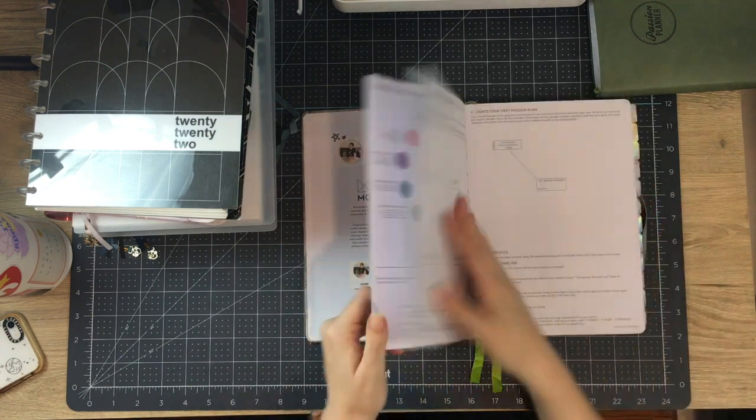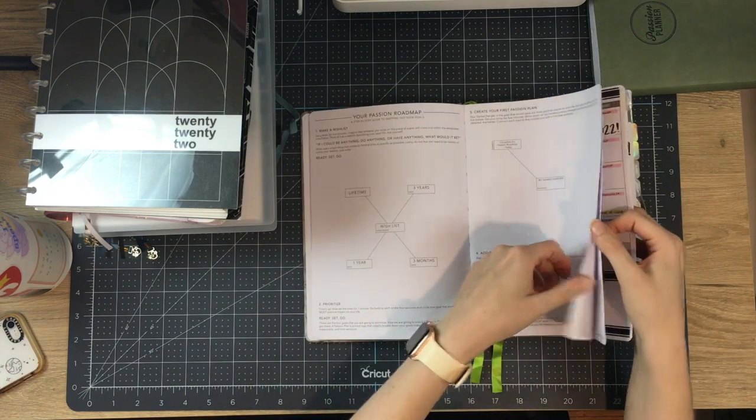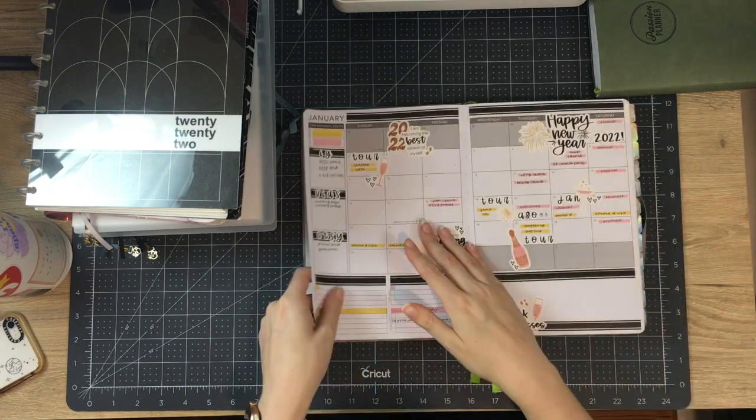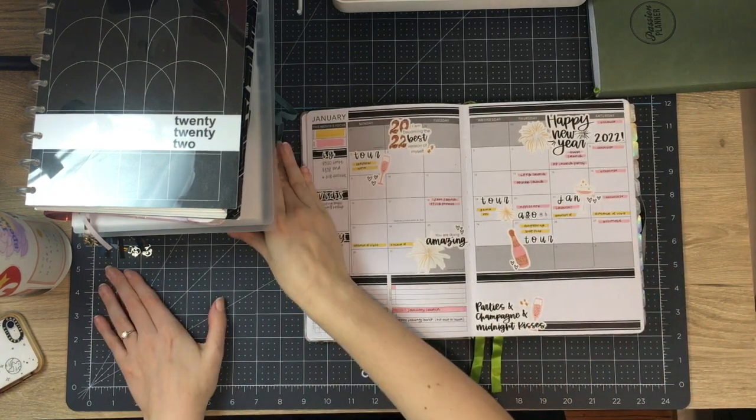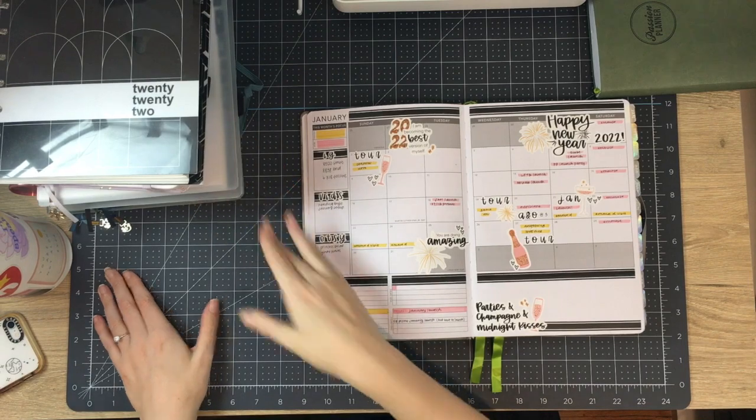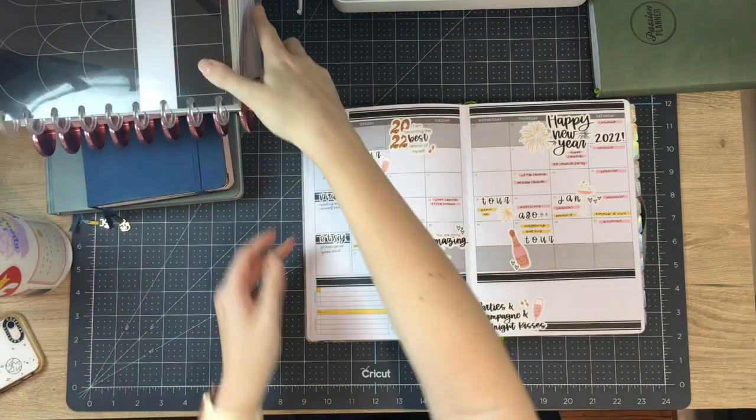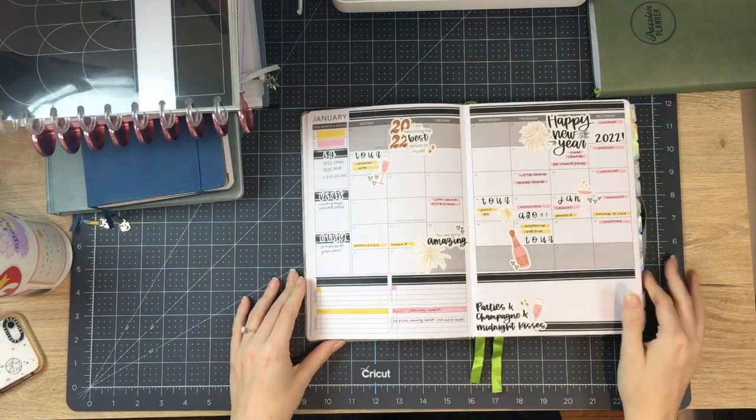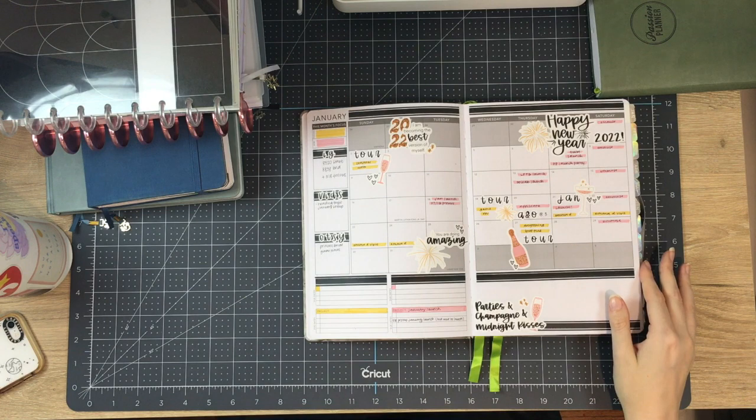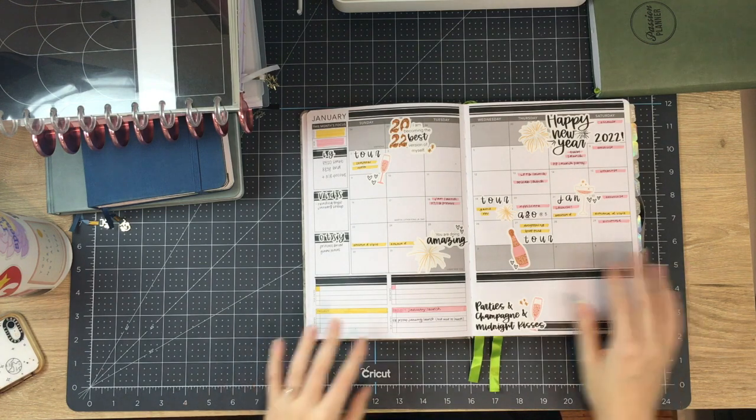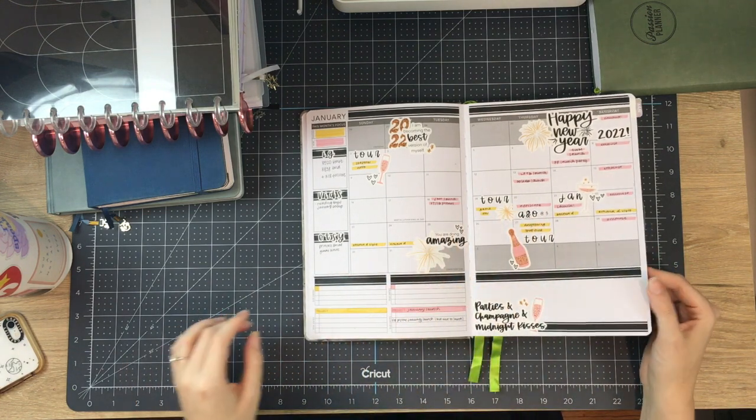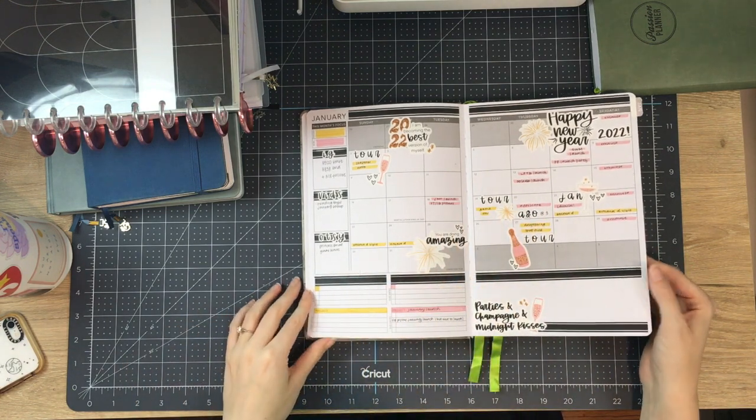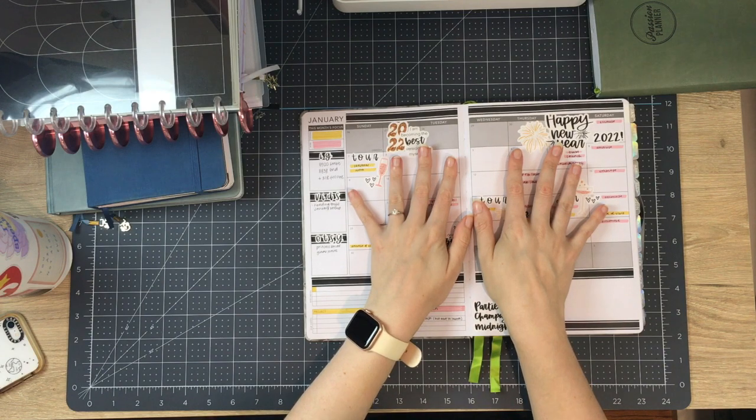All right. So let's just get into it. I really, I think that the spreads that I made in my passion planner, generally speaking, were some of my favorite just because I use a lot of color and a lot of different stickers because there was a lot of room.